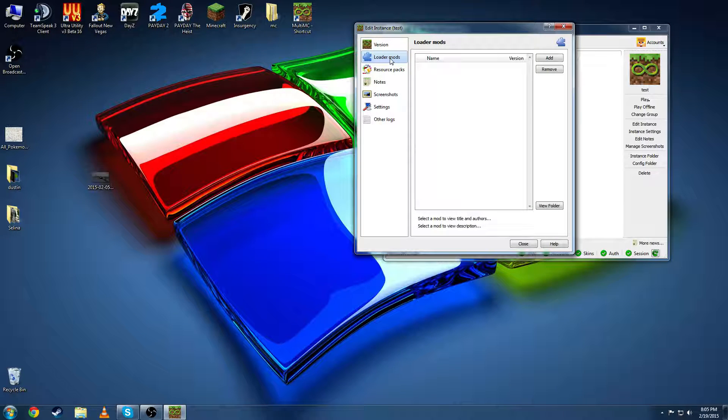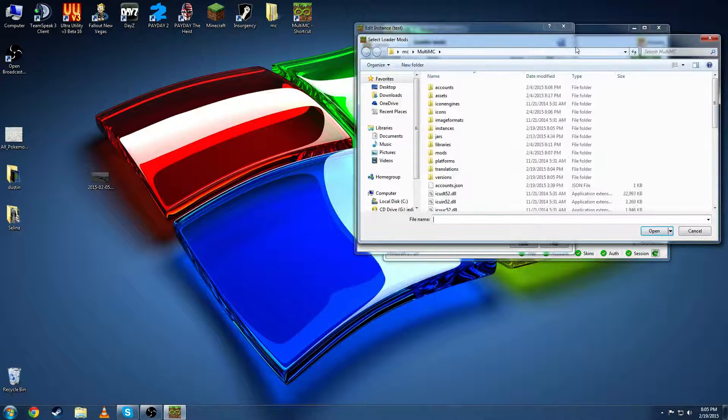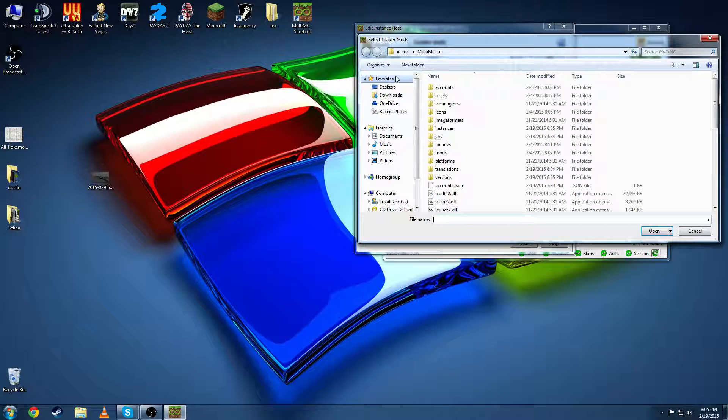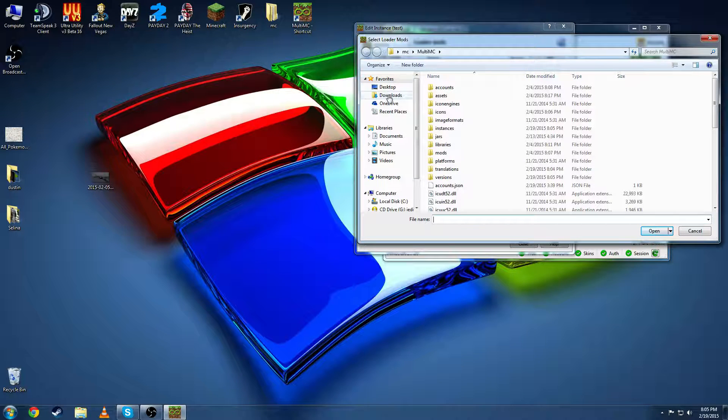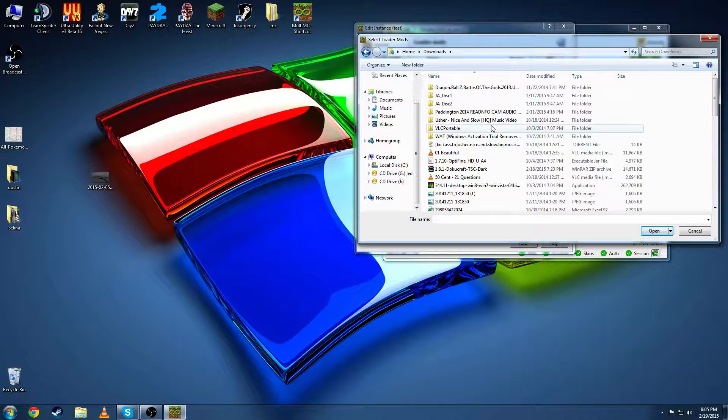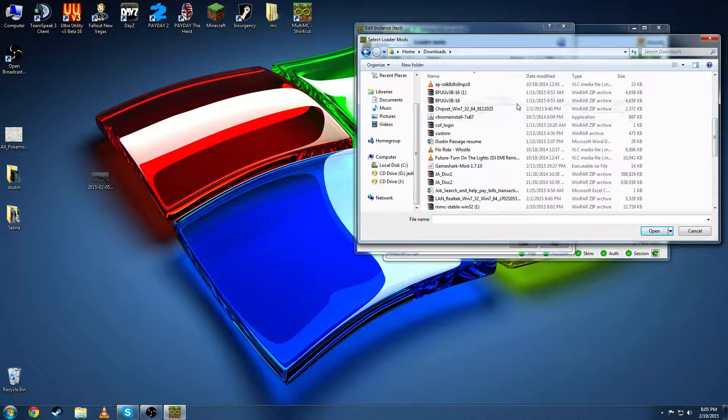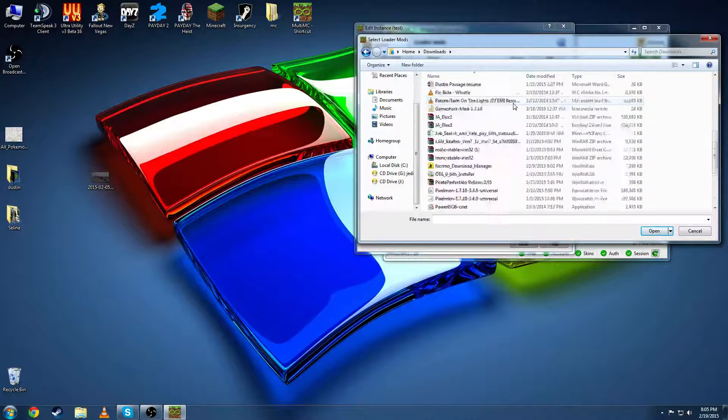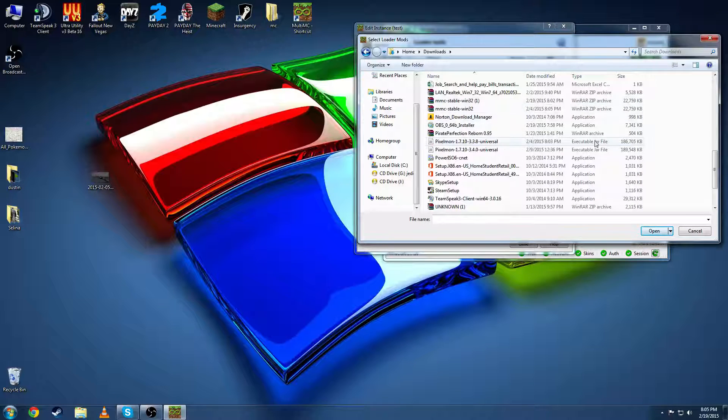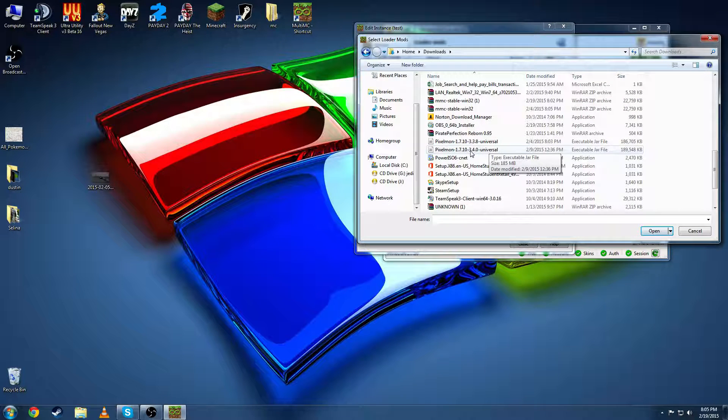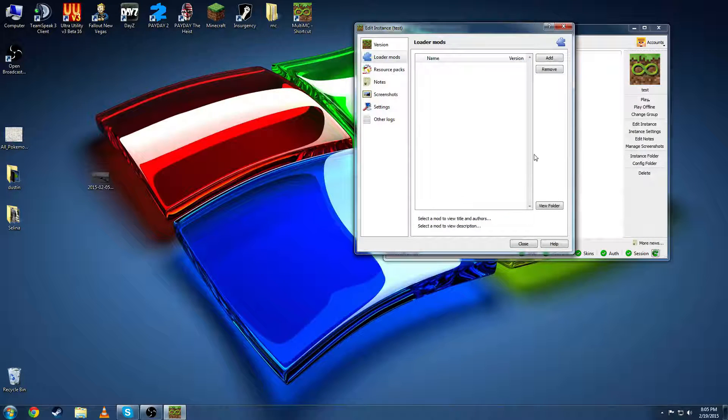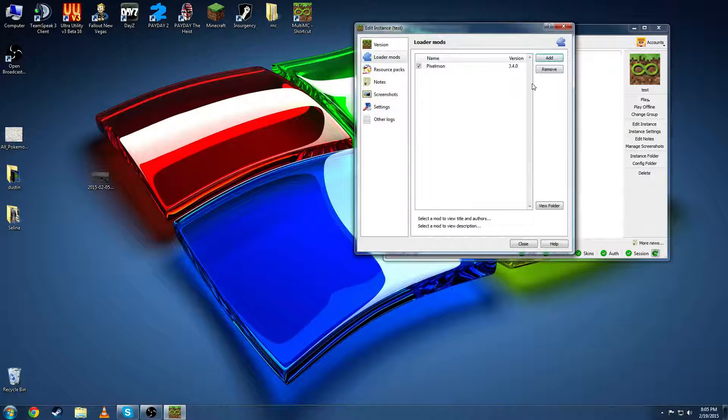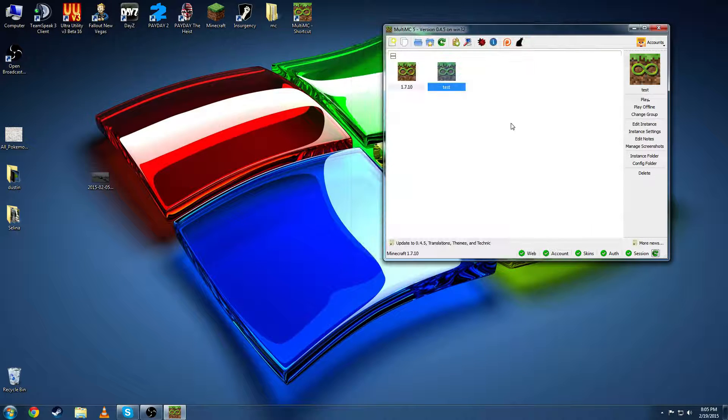Go to your loader mod. Add and from here you're going to want to go to the location to where Pixelmon was downloaded. Mine is in my downloads folder. And it comes as an executable jar. You're going to want your 3.40 universal version. There it is.